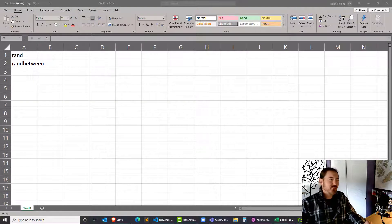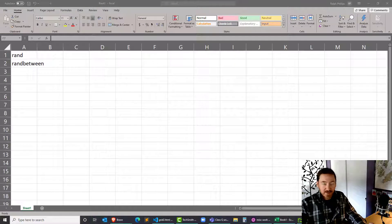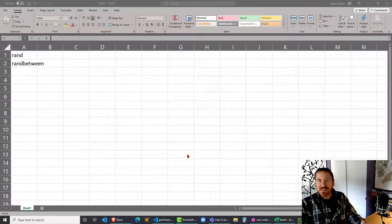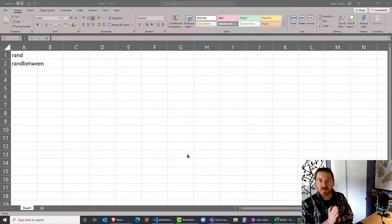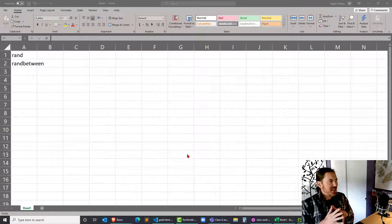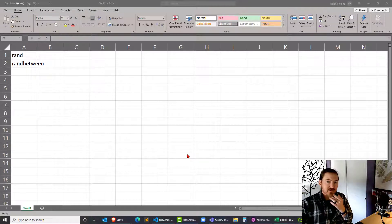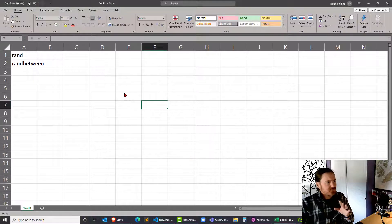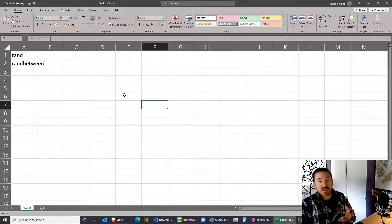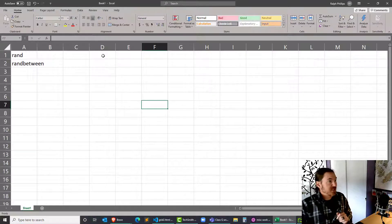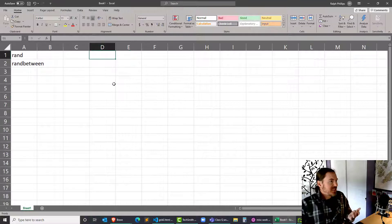Hey, this is Ralph, and in this video I want to try out a couple of Excel functions that I use quite a bit: RAND and RANDBETWEEN. These functions maybe don't come up a lot in normal everyday Excel usage. I find myself using them quite a bit because I like to create mock data and mock scenarios for different worksheet projects. Both of them are very simple to learn.